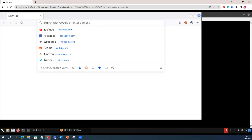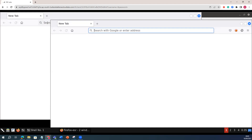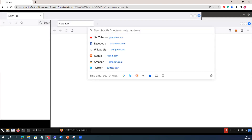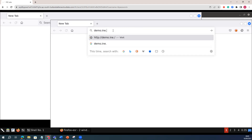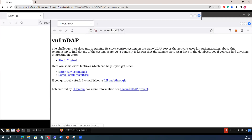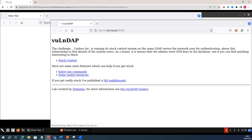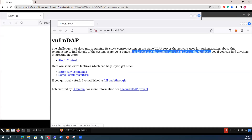I will open my web browser and explore the web application to see what exactly is running there. This is demo.init.local port 9090. Once we have that information, it says this is the LDAP application which is running in my infrastructure. Then I will go to the stock control. With the stock control information, it says that this particular site — it is known that admin has stored SSH keys in the database. So this particular site has information about the SSH keys of the users.